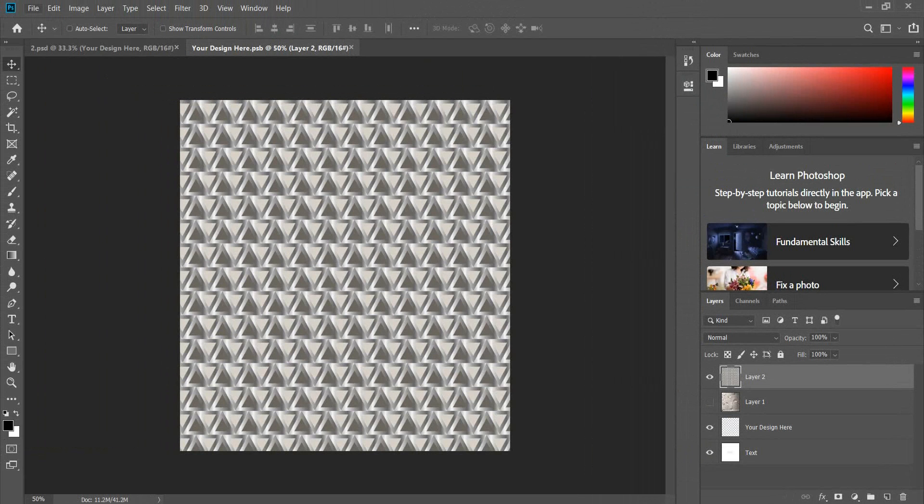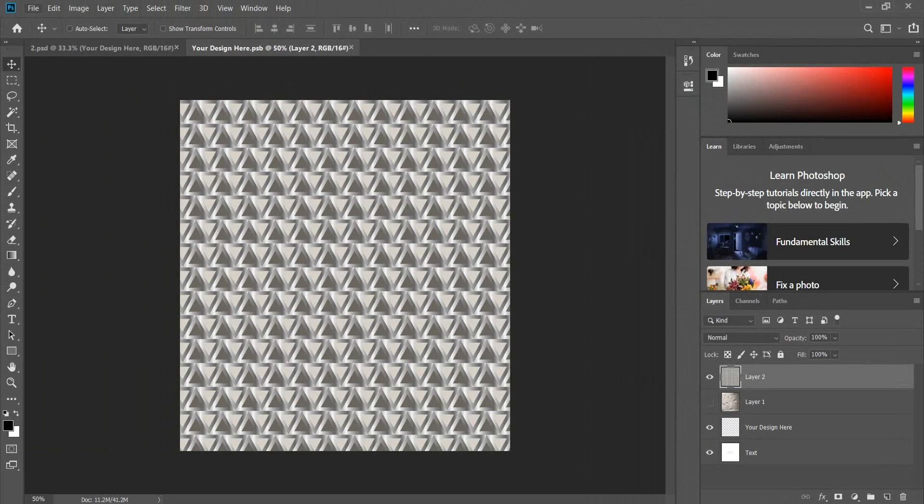Now I will open my own design. Go to File, then Open.